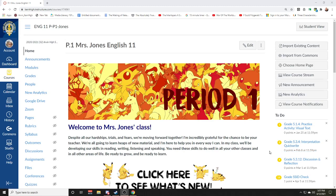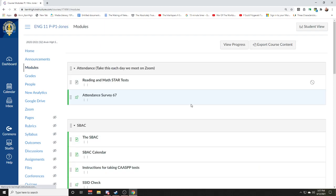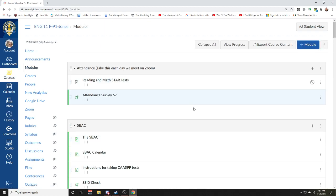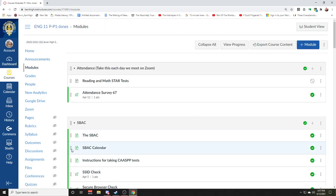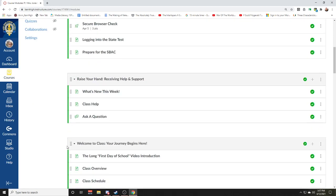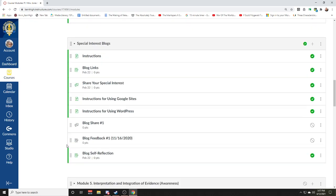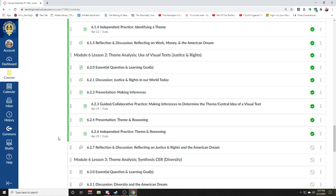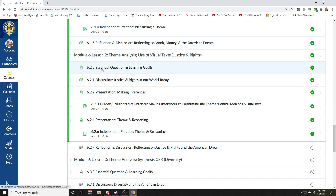If you jump into Canvas and go to Modules, we're going to continue our work in Module 6. But this week for Lesson 2, we're going to be looking closely at a lot of pictures — we're going to be reading pictures because pictures work as a tool for storytelling.